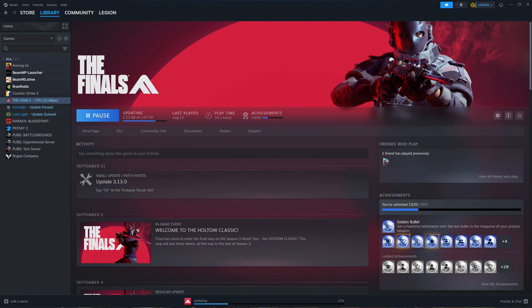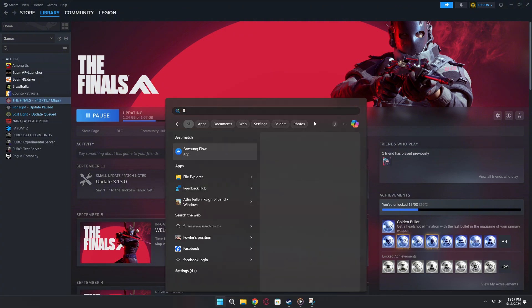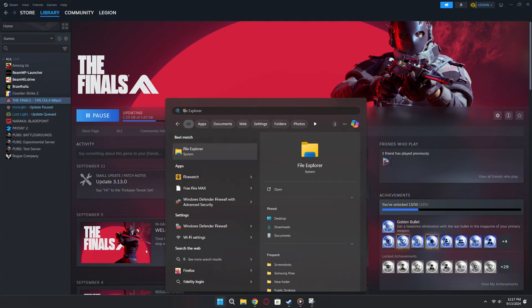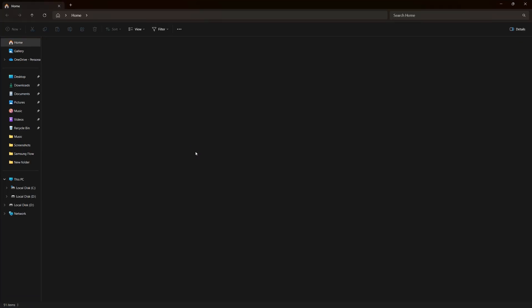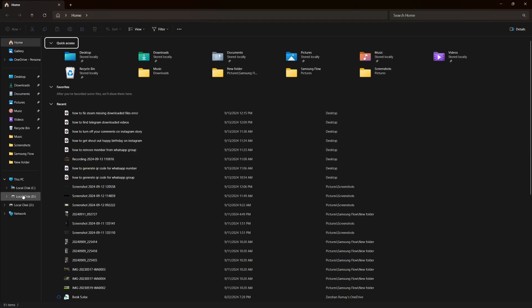If the error still appears, the next step is to clear the Steam cache. To do this, go to the search bar on your computer and type File Explorer to open the File Explorer.